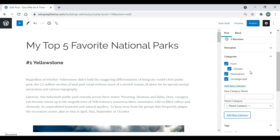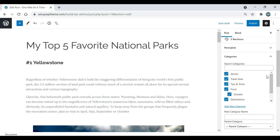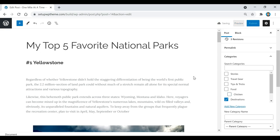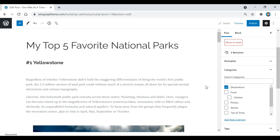I've added the rest of the categories. Now I'm going to choose which category this specific post belongs to. I'm going to uncheck the others and keep this post under Destinations. You can put each post under multiple categories or just a single one. Then I'll go up and click Save Draft again.